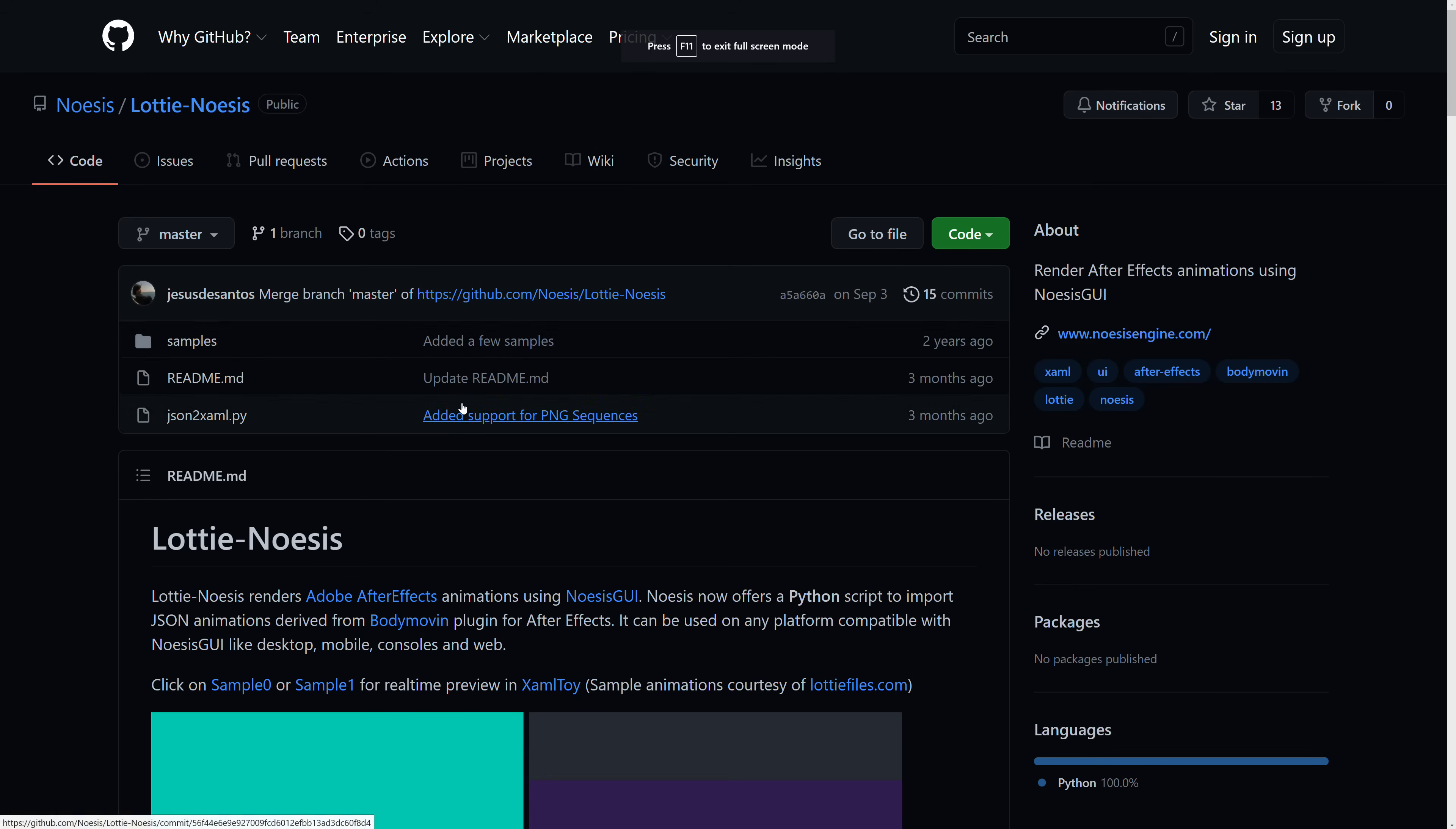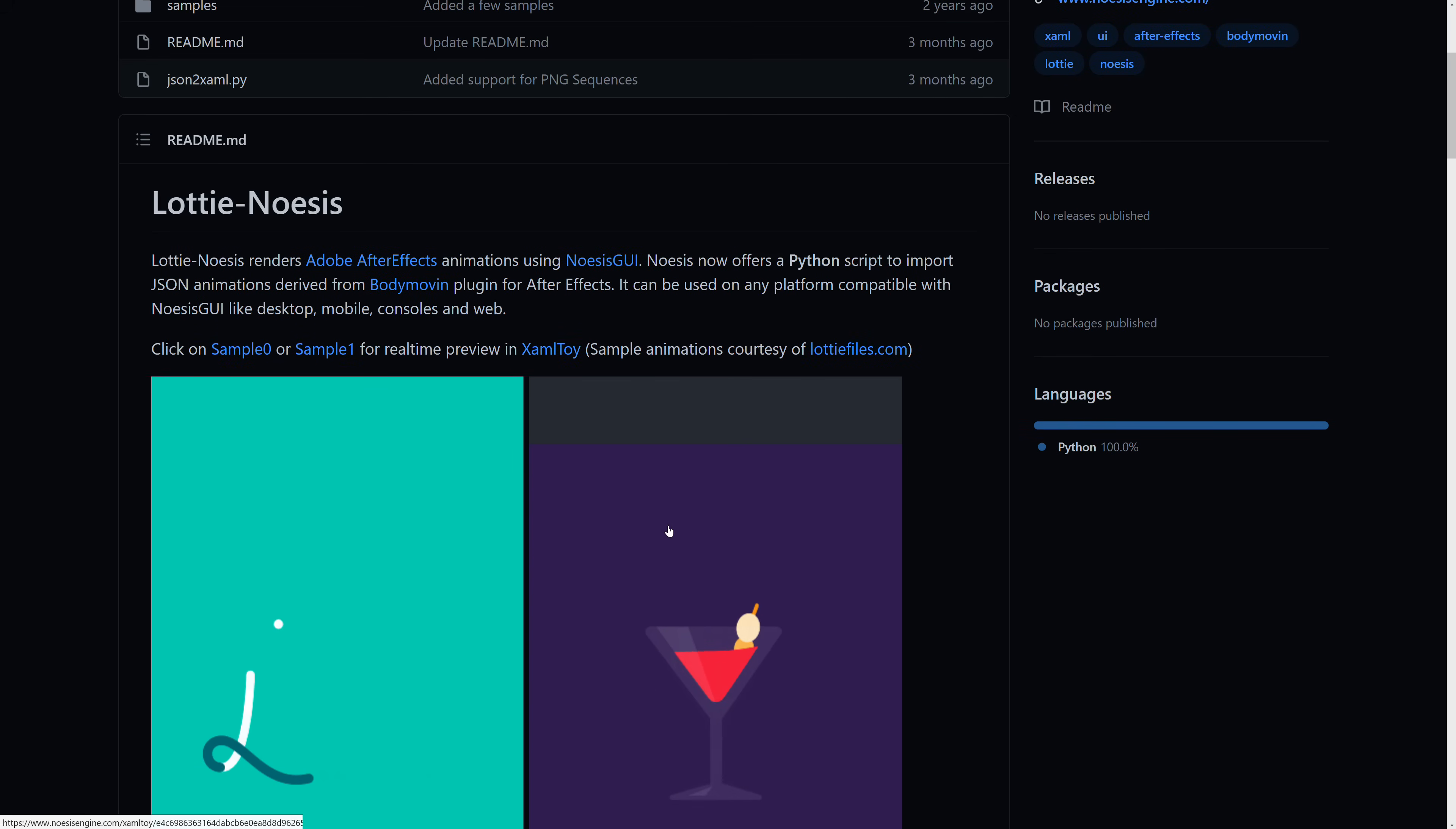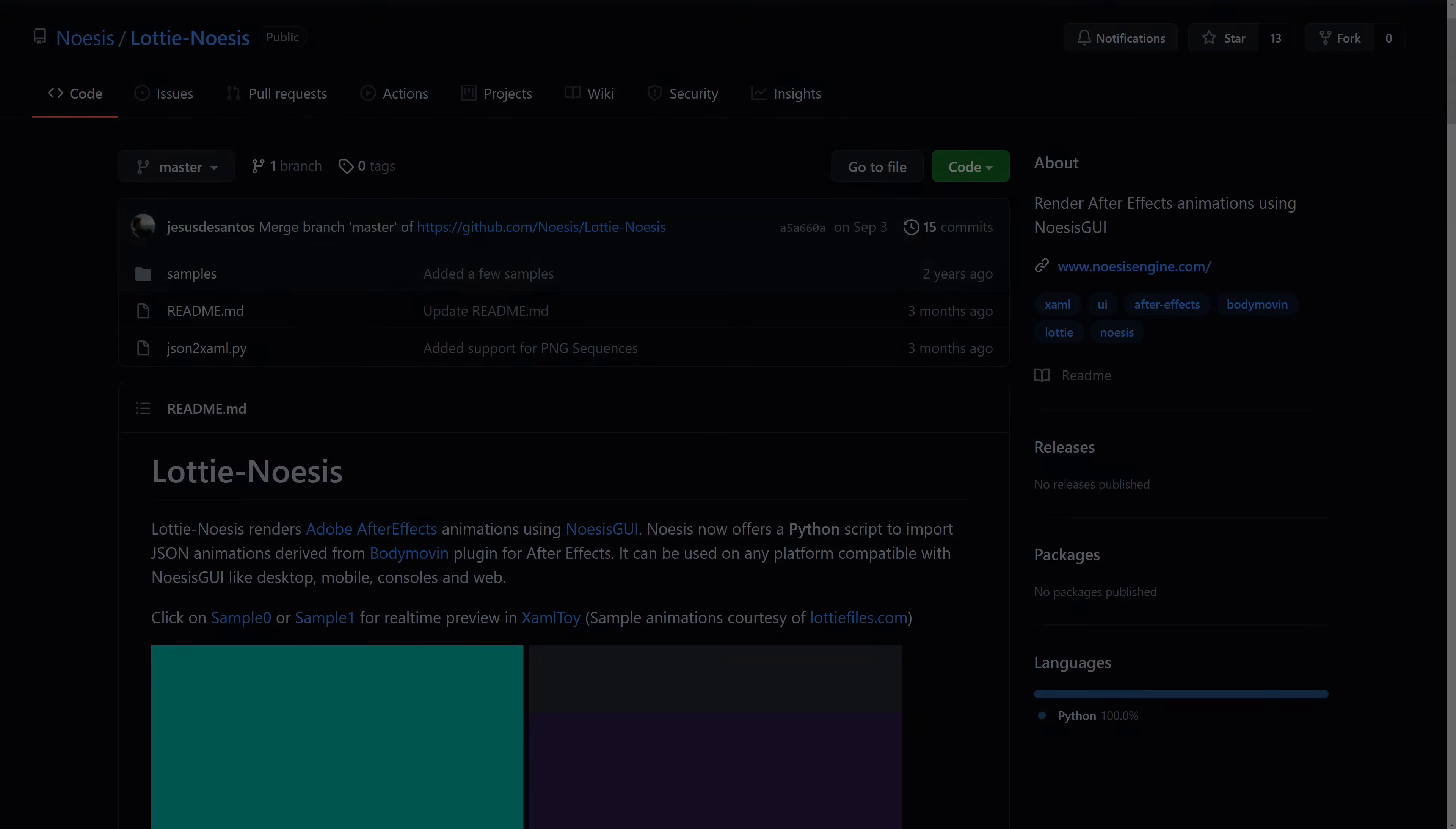One final thing to mention, there's also a tool out there for those of you that are using After Effects. Now, you're not going to get as much functionality for exporting as you would if you work directly in Blend, but if you want to create your render effects animations using Adobe After Effects, there is this plugin available as well, showcasing how that works. This is called Lottie NoAssist, and that is available for using After Effects animations with the NoAssist framework as well.